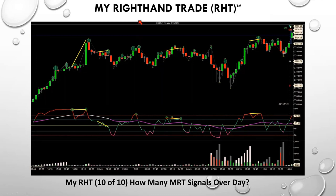Here's what I'd like you to do tonight — I wouldn't wait until tomorrow. Find any chart, go into it, and circle every fractal high you can find.